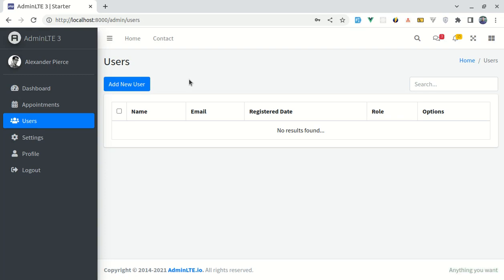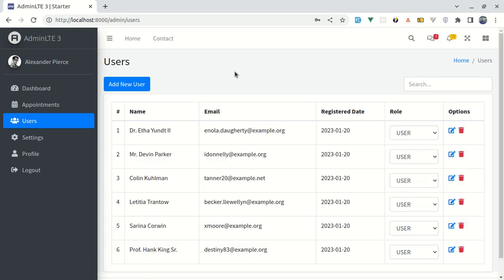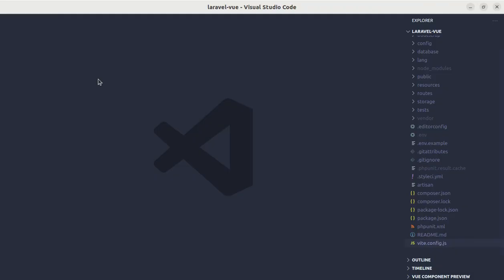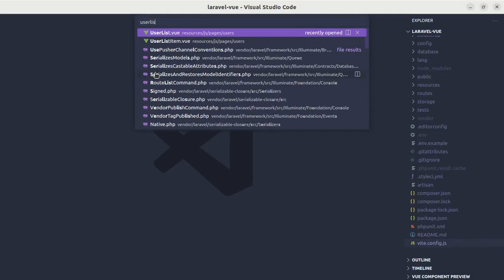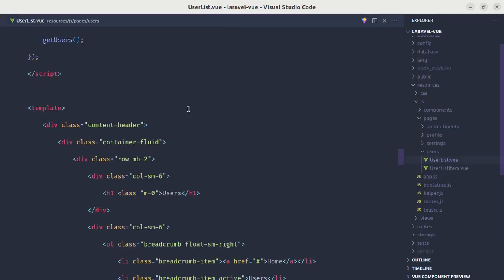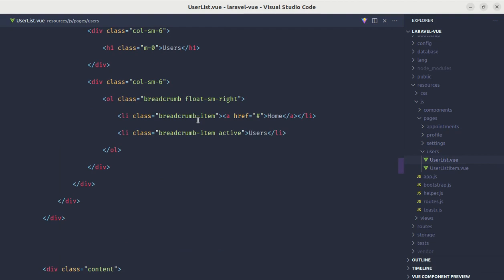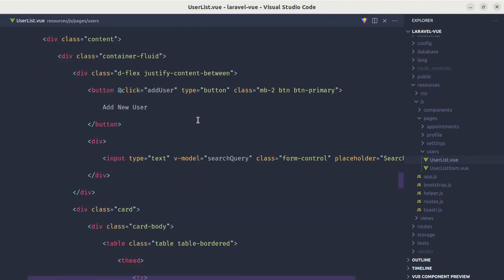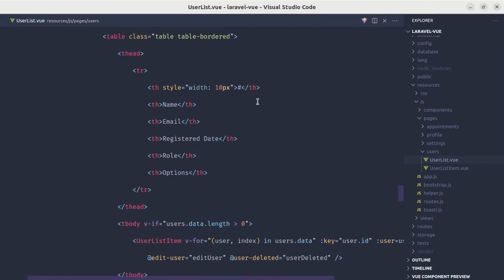Throughout this video we will be building this exact feature. Let's get started. First, let's add a checkbox and a 'Delete Selected' button. Let me go to the user list view component and add a checkbox there.